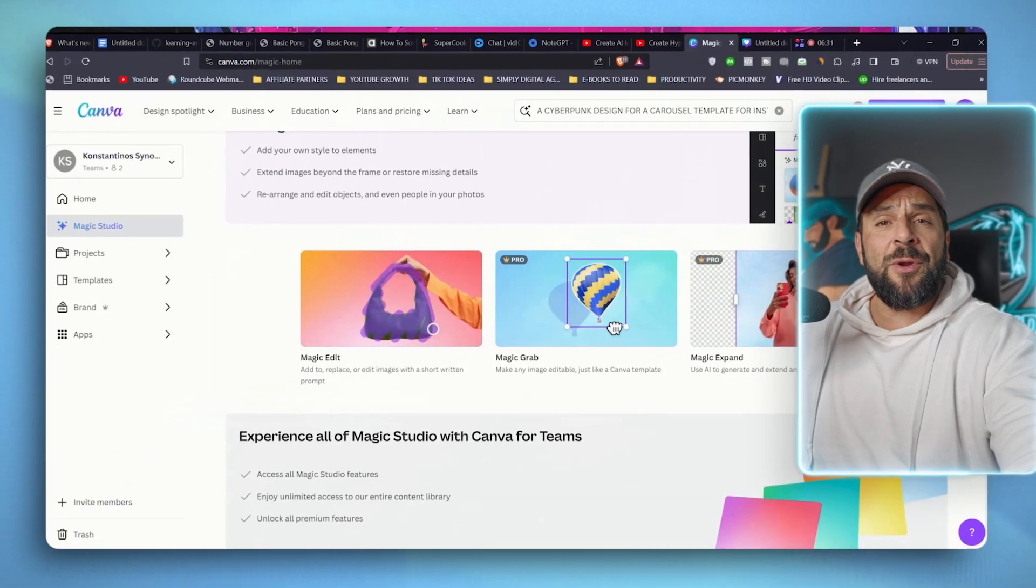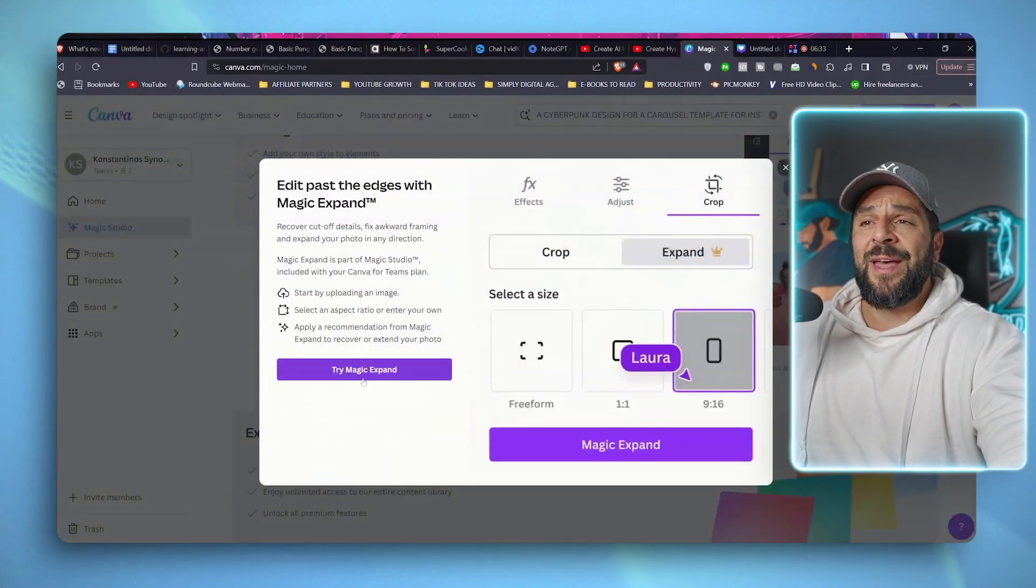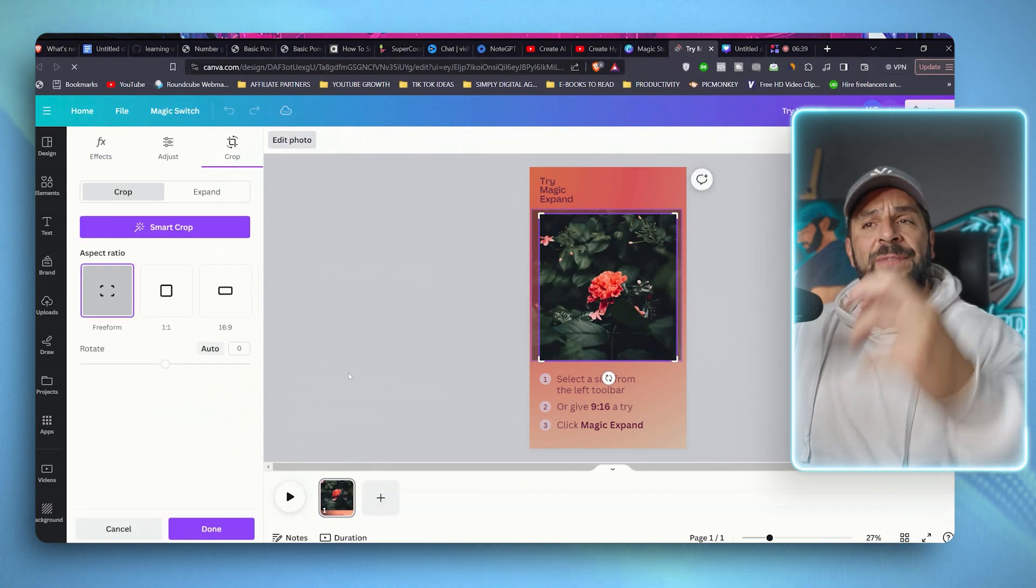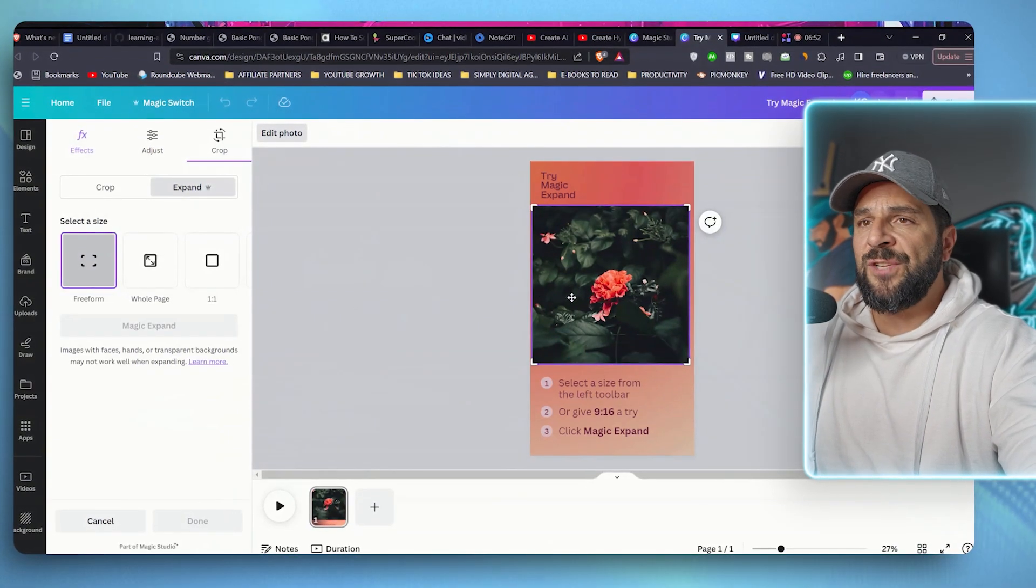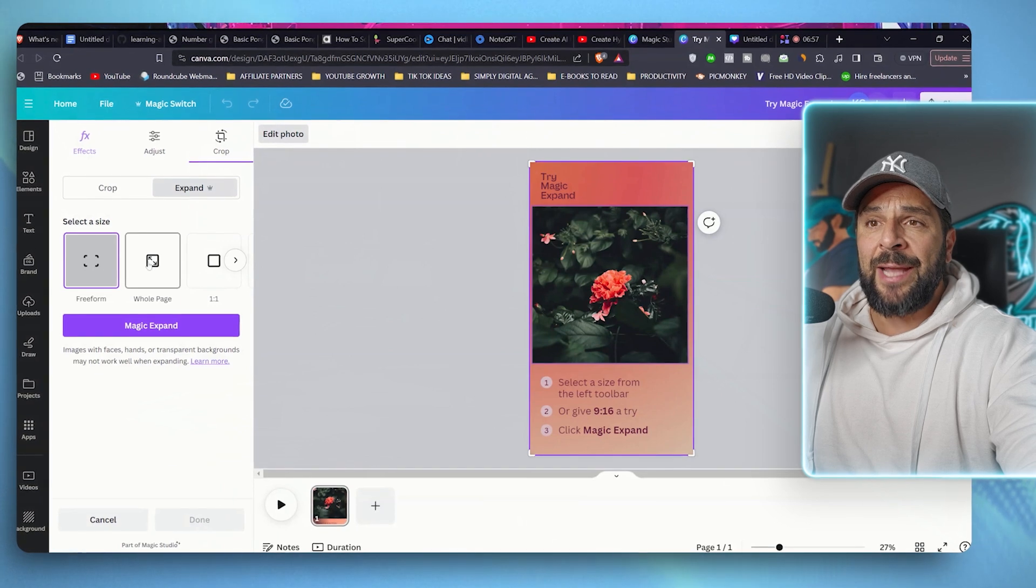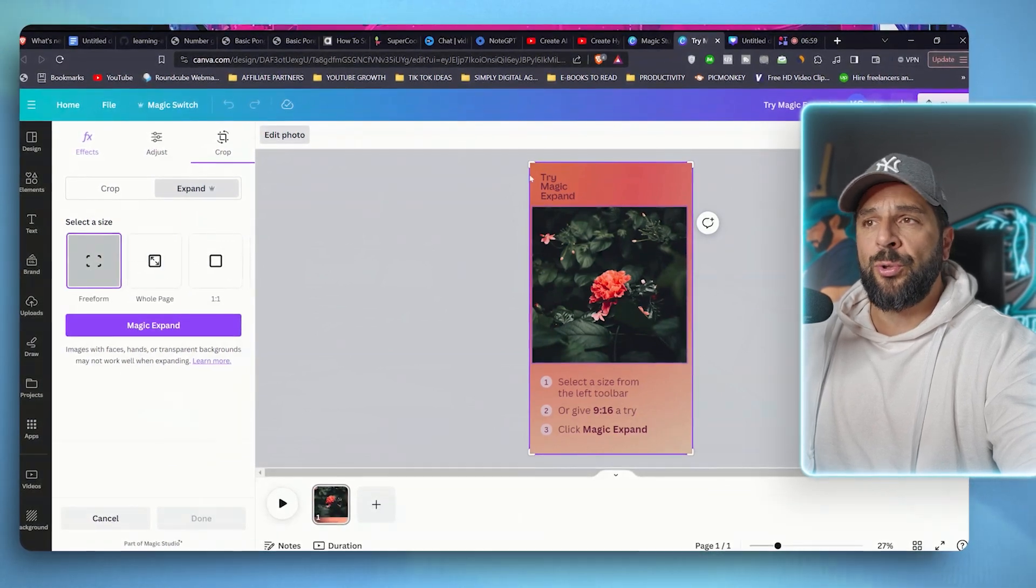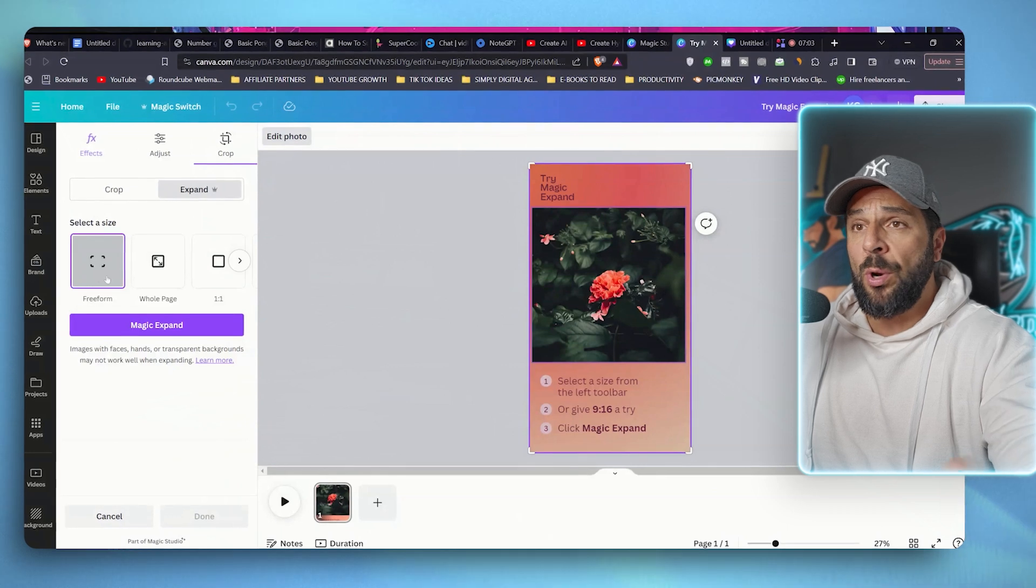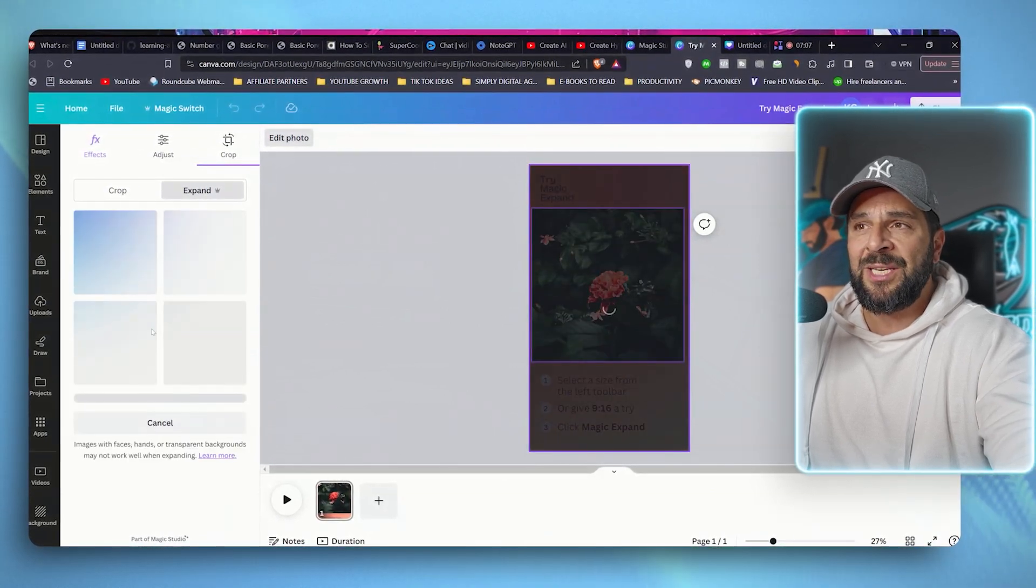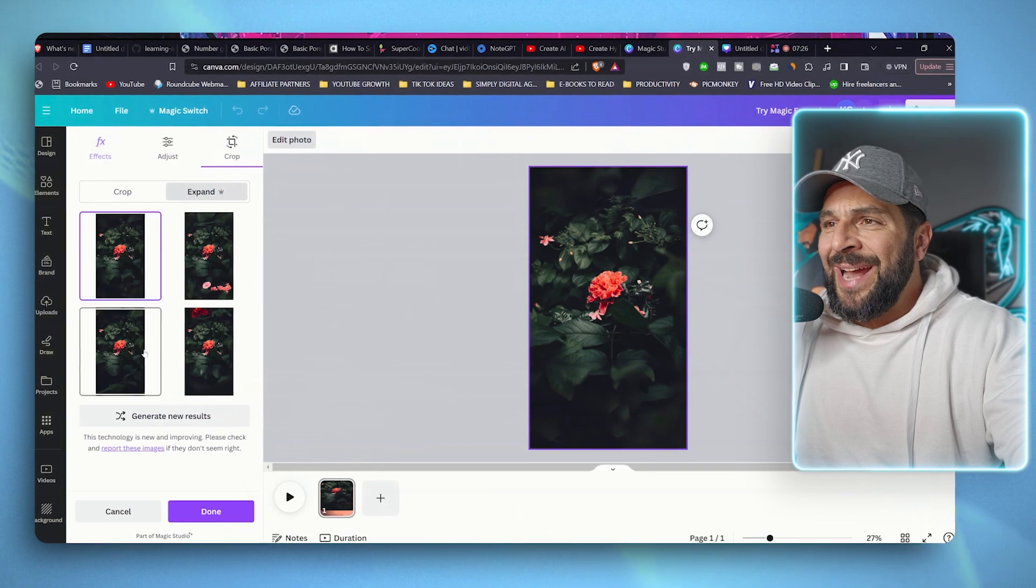Let's try together Magic Expand, which is one of the things that I love doing. And let's see how effective it is in the platform. So let's say that we have this photo right here. You can select a whole page or a free form, so you can select exactly the part of the screen that they wanted to expand to. I will go with the whole page, Magic Expand, and let's see the result. Check it out.